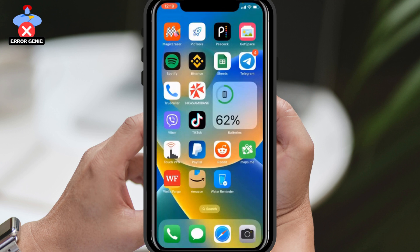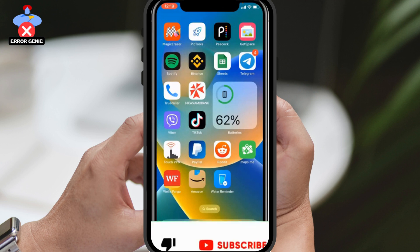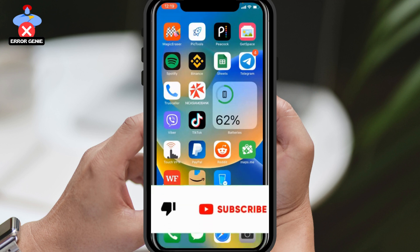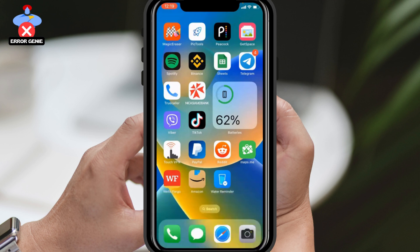Welcome back to Error Genie, and today I'll be showing you how to easily save or download videos that you have received on Telegram to your iPhone. Before we begin, if you're new to our channel, please hit that subscribe button and leave a like. Now, let's get started.